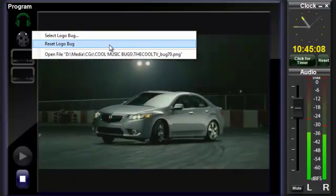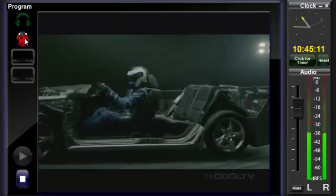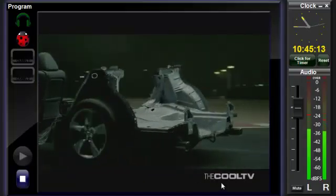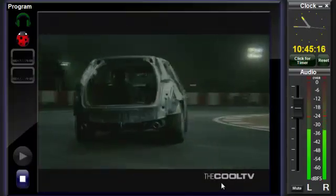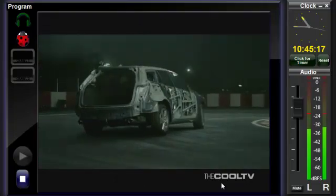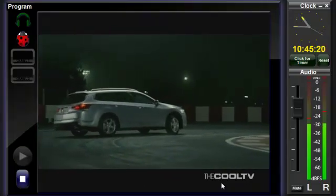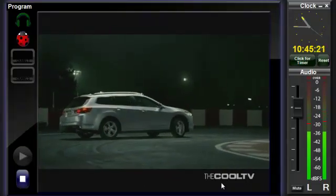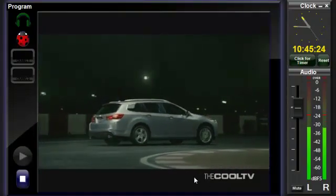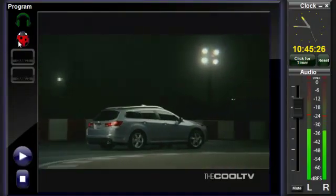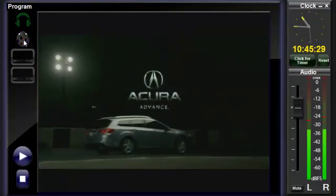When you click the bug icon on the program monitor, the associated PNG file will fade on. PNG files support transparency, and you can use several popular graphics programs to create them. Be sure the PNG file dimensions are 720 x 480 or 720 x 486, with a 0.9 aspect using square pixels.